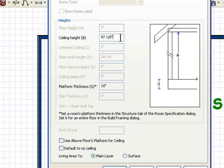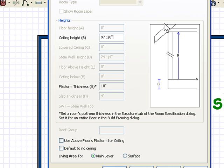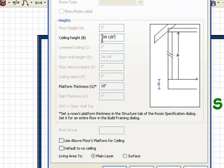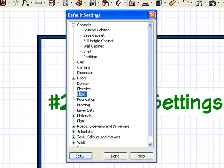If your entire plan is going to be eight-foot ceilings, leave this alone. If you're going to be doing nine-foot ceilings in most of your plan, change this to 109 and one-eighth. Now as you're adding more rooms to your plan, they'll all be nine-foot ceilings by default. If you need to change ceiling heights on a room-by-room basis, you can do that later.